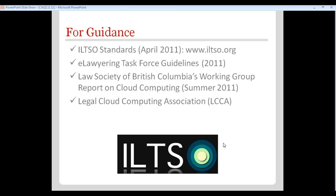Resources you can turn to include ILTSO — the International Legal Technology Standards Organization — which released a set of standards at ABA Tech Show last April to help guide lawyers in doing due diligence on providers and in using technology securely on mobile devices and Wi-Fi. The ABA's e-lawyering task force also has guidelines. A chapter on ethics was shared with John to post for you, going into much more detail than possible in this presentation.